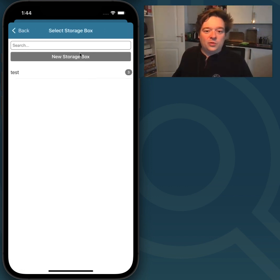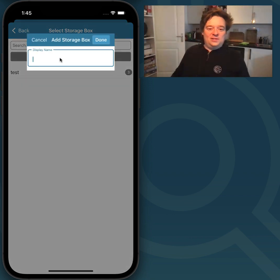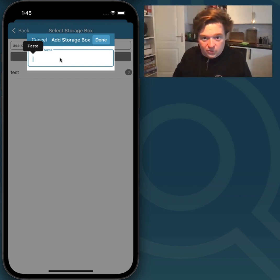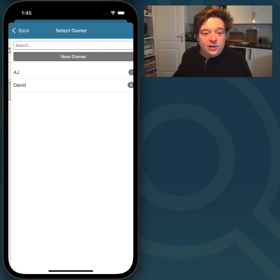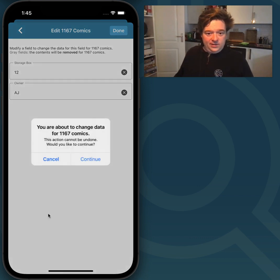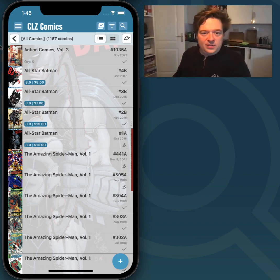I'm going to tap on Storage Box. I have a Storage Box called Test in here — when you test the app you get these kinds of things. So I'm going to tap New Storage Box and call it Storage Box 12. Hit Done. And I'm going to change the Owner to AJ. So I hit Done and I'm going to change the data for 1167 Comics — hit the Continue button. It takes a little while and now it's all done.